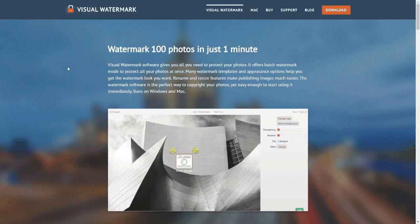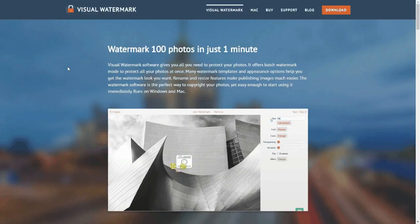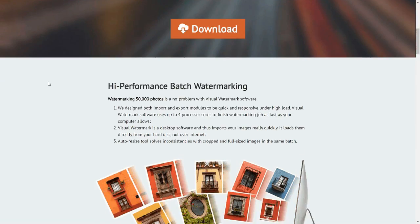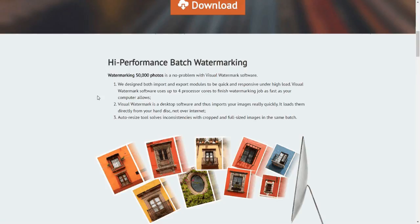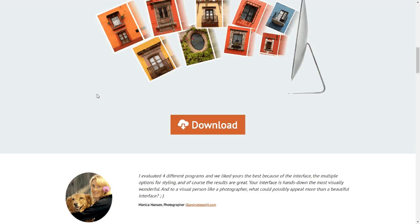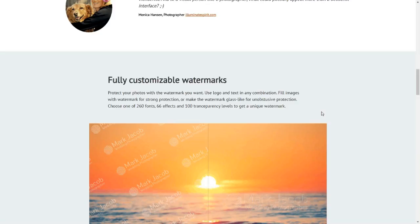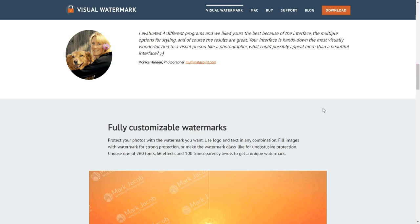Hi, this is Sujit Bhaktan from Tech Travel It. Today we are going to review the software Visual Watermark. They are actually claiming that you can watermark a hundred photos in just one minute. They are using a high performance batch watermarking method. They have some particular strategies for that, so let us see what exactly it is.